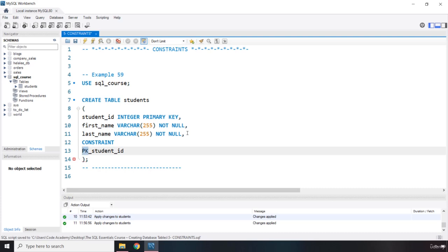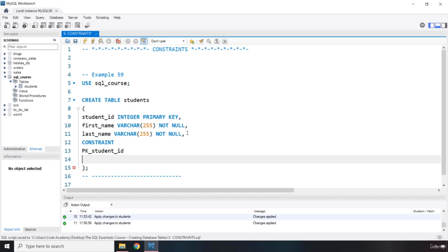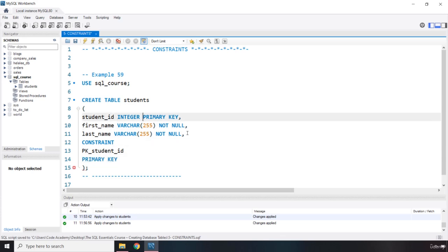And what is the type of the constraint? We are going to say primary key. So we need to remove it from here. Let's remove it from there. Perfect.